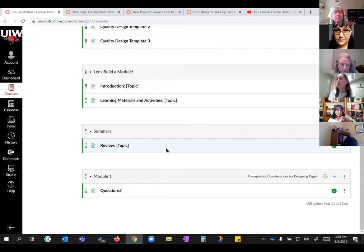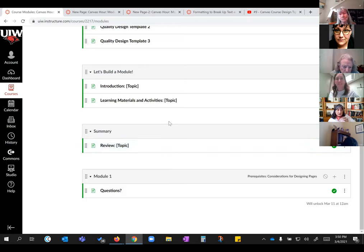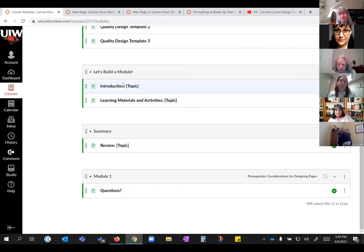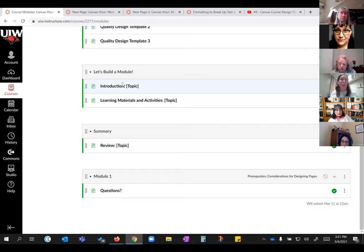A participant asks: if you're teaching the same course from Blackboard to Canvas in the fall, would it just be easier to start over? It really depends. You can start over by all means, or you can clean up what you have. If your course is not that messy, you don't really have to start from scratch.